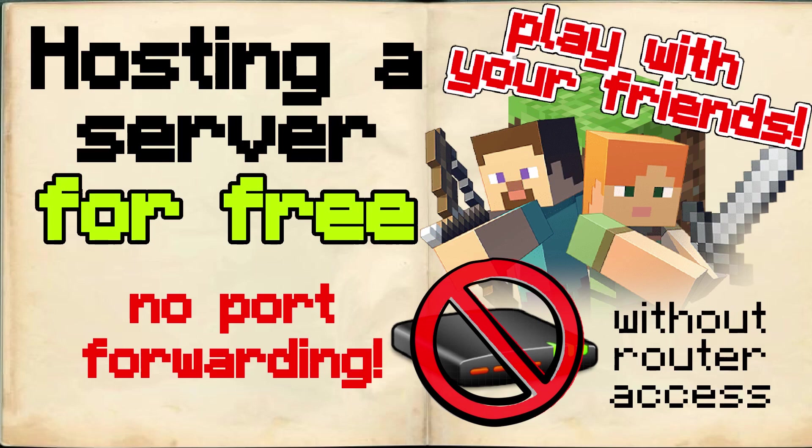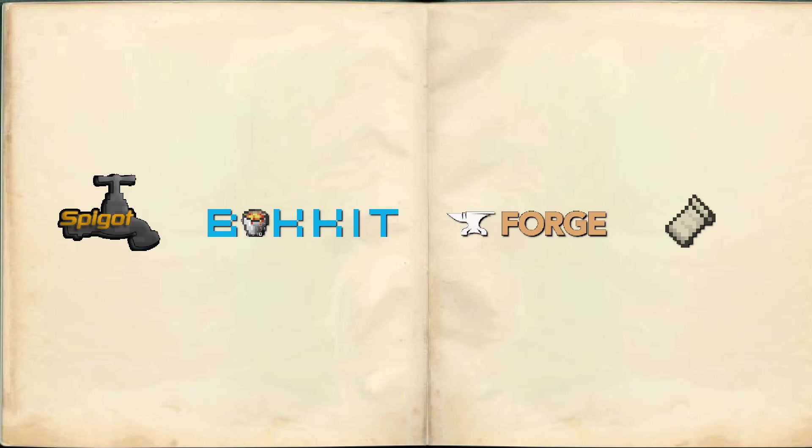It's very easy and you don't need access to your router. I will use a normal Minecraft server in this video but this will work with other servers like Spigot, Bukkit, Fabric or Forge as well.